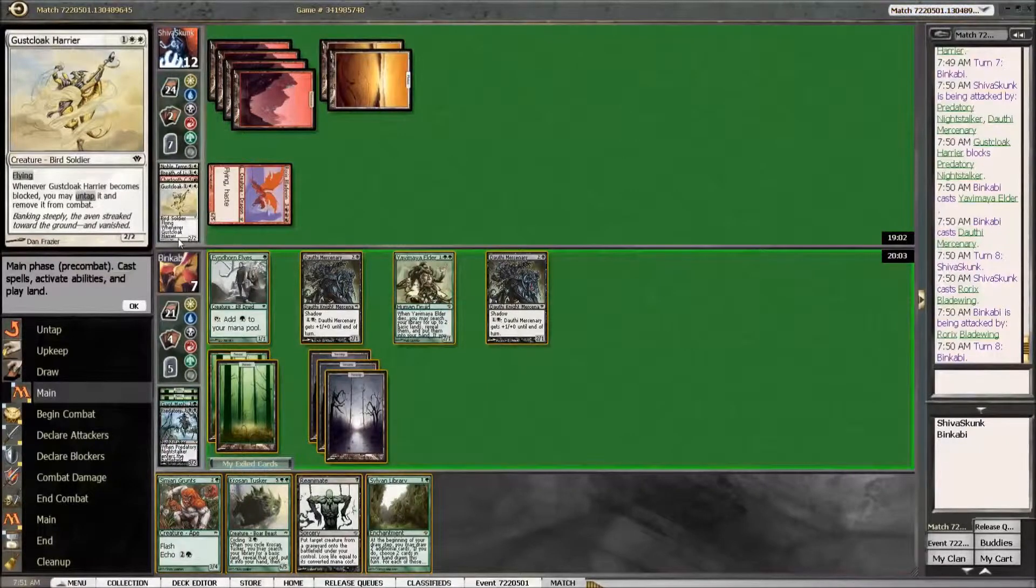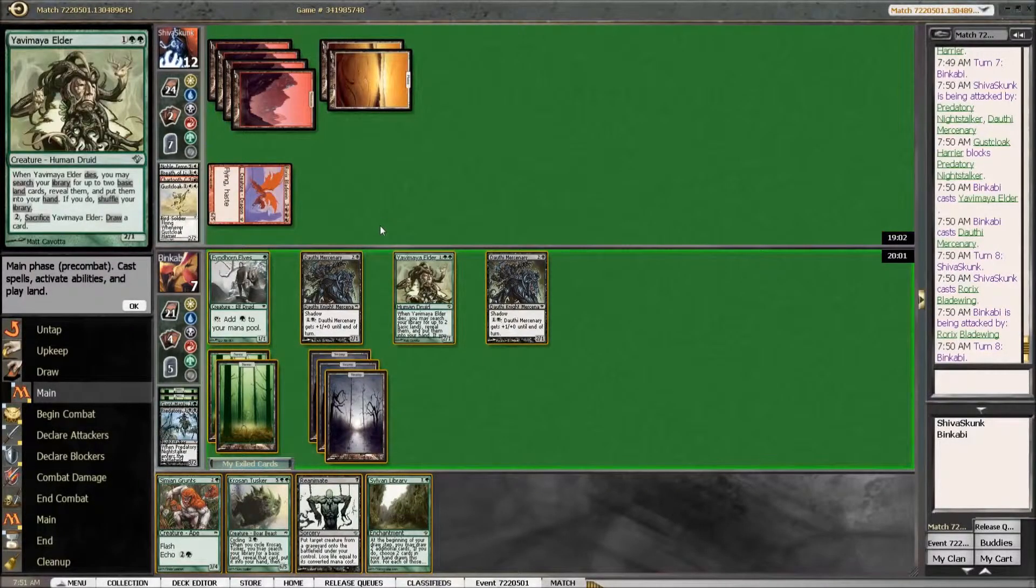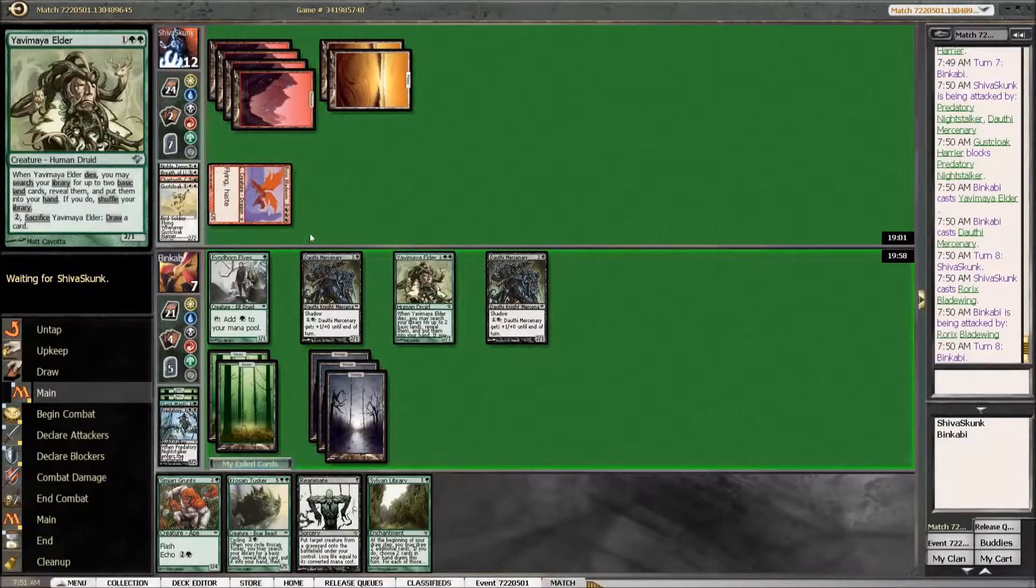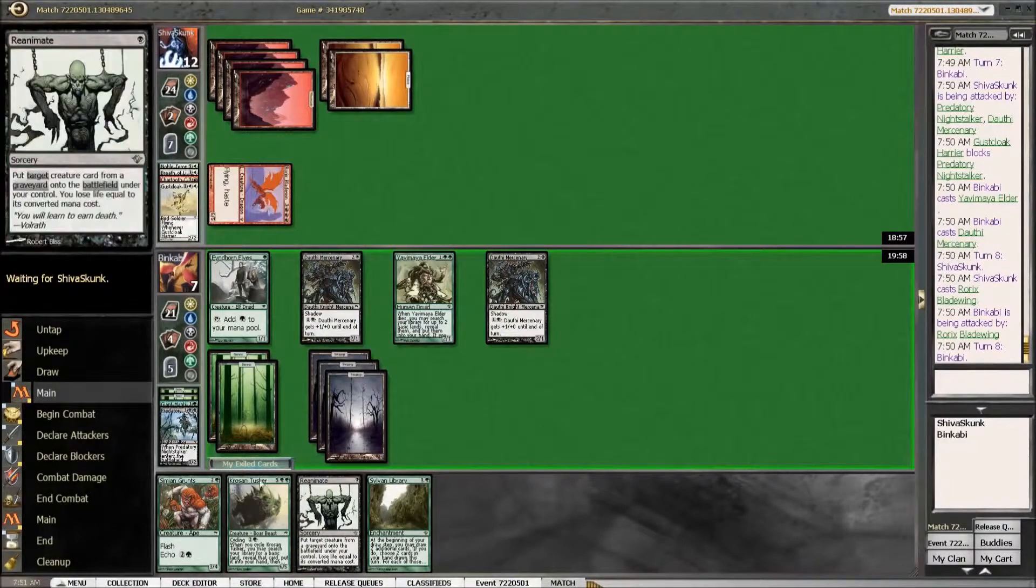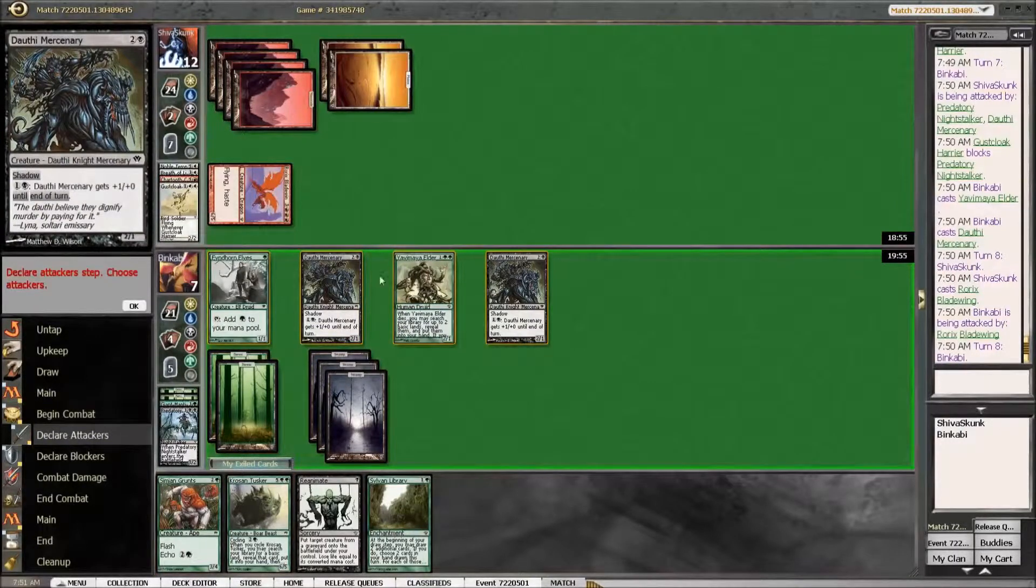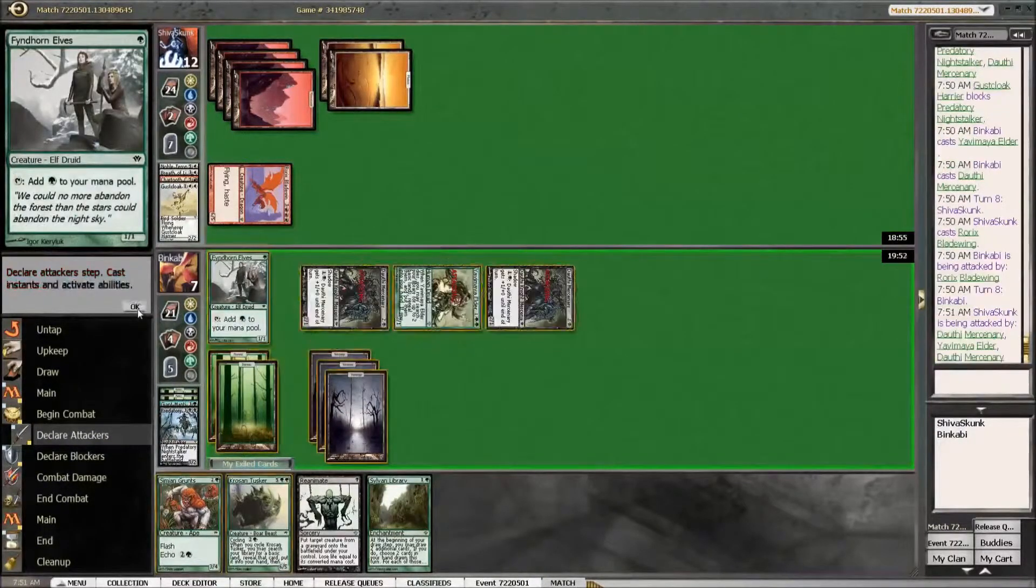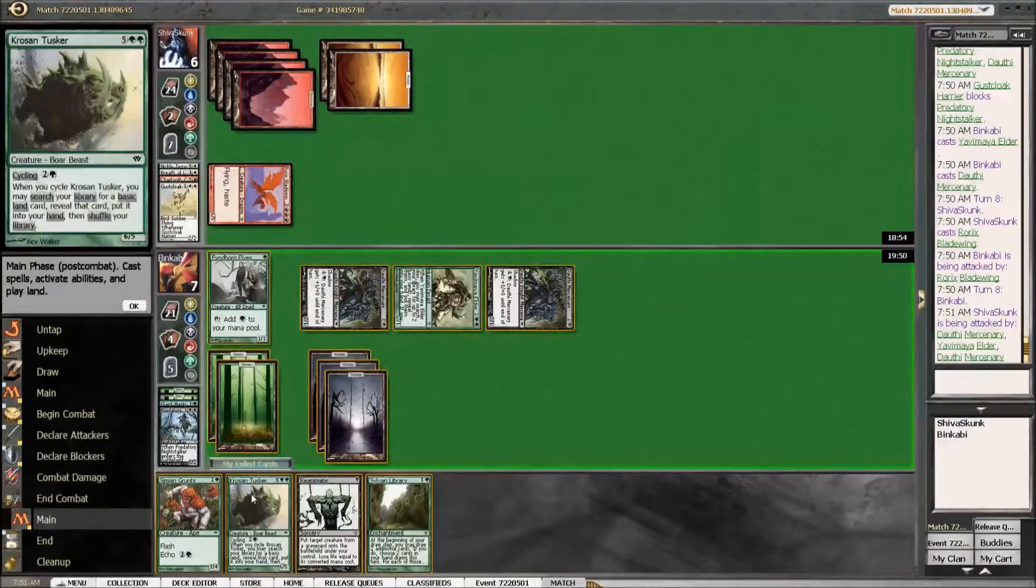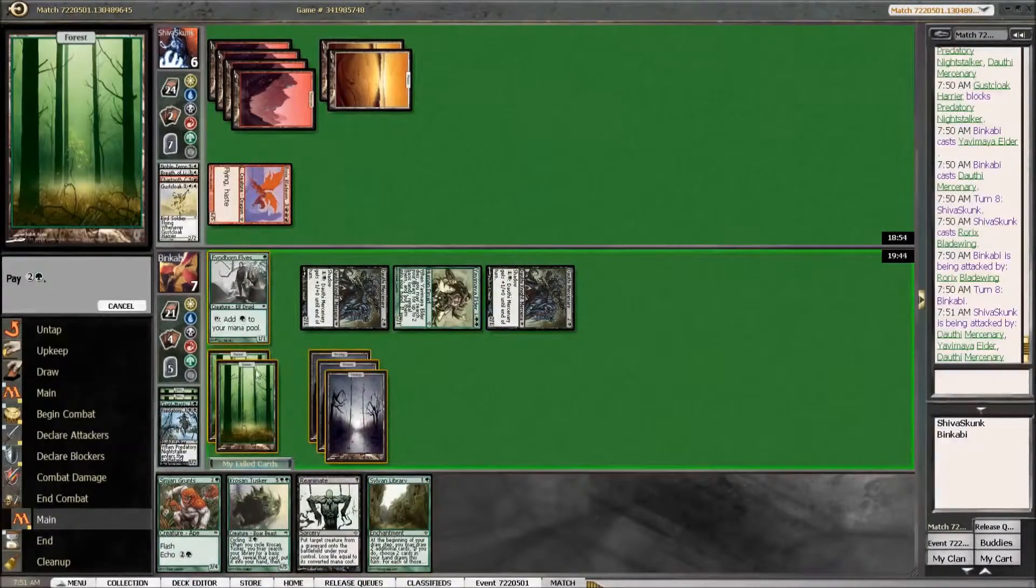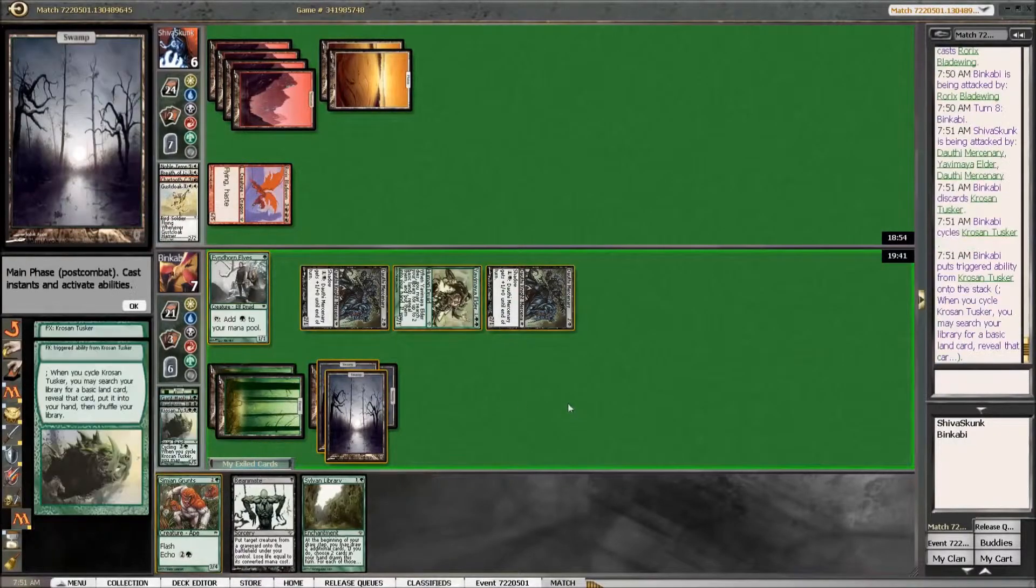We could reanimate the Gustcloak Savior to take minimum damage. We could also draw a card. I think I will start off by drawing a card. Yeah.